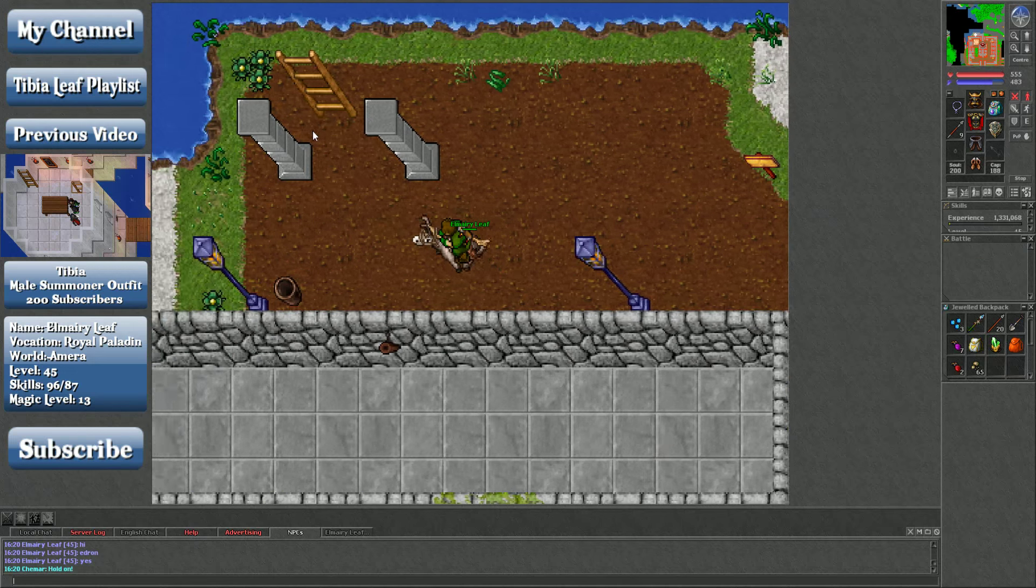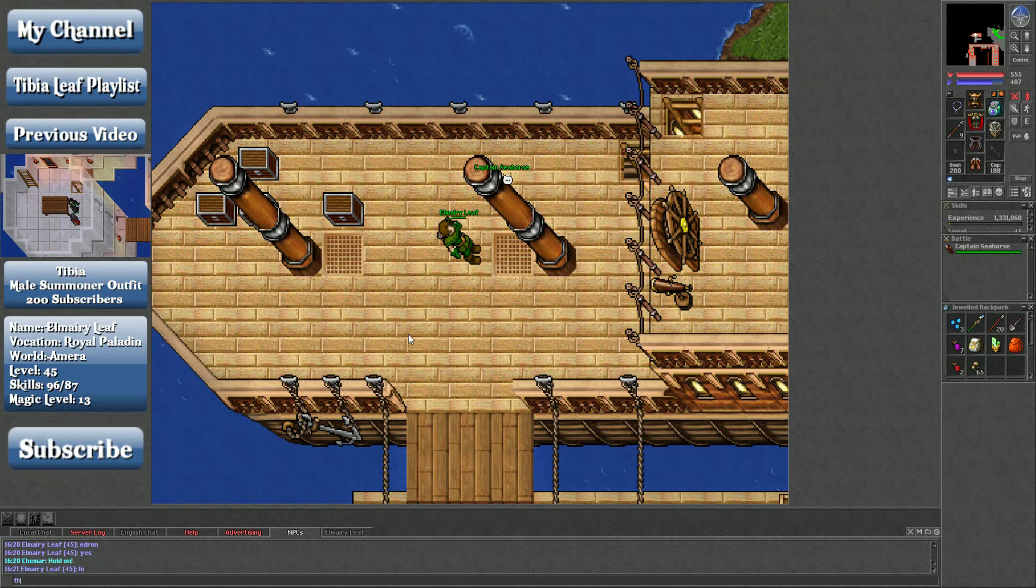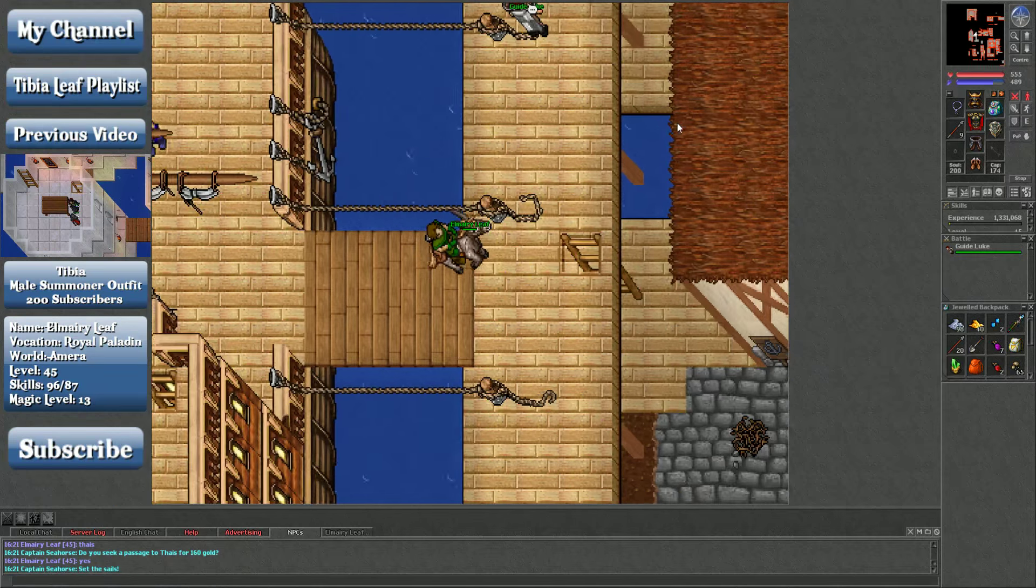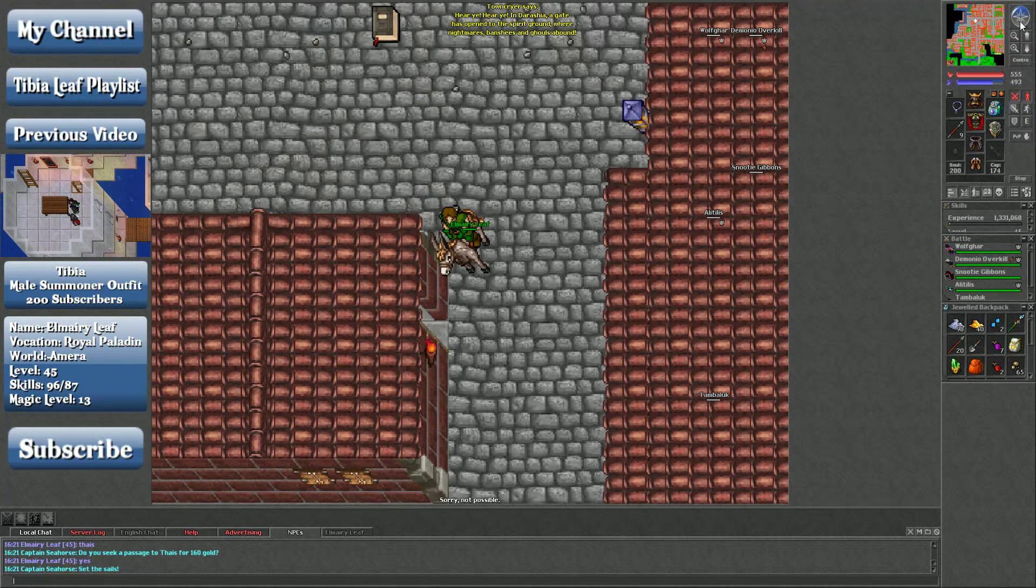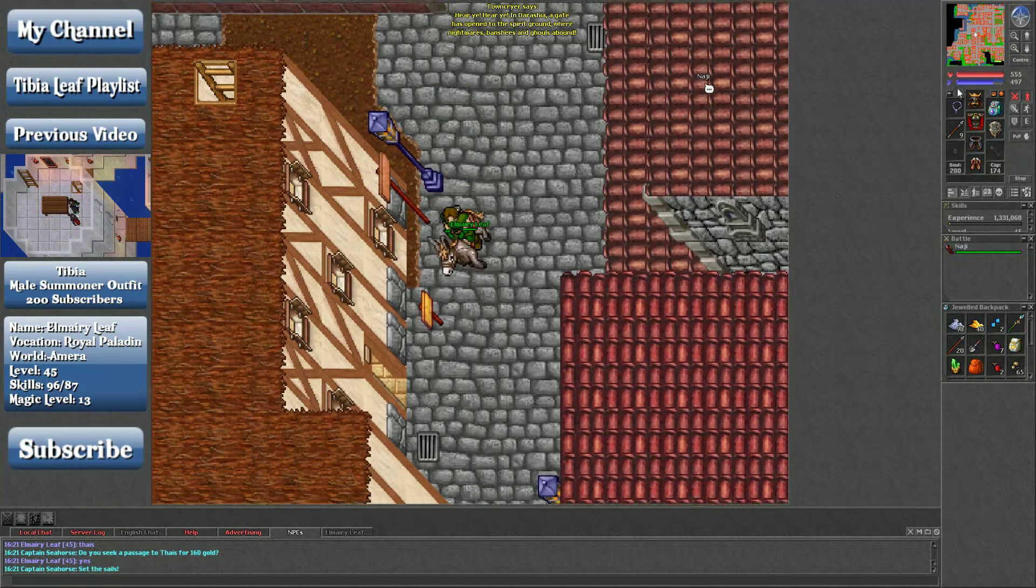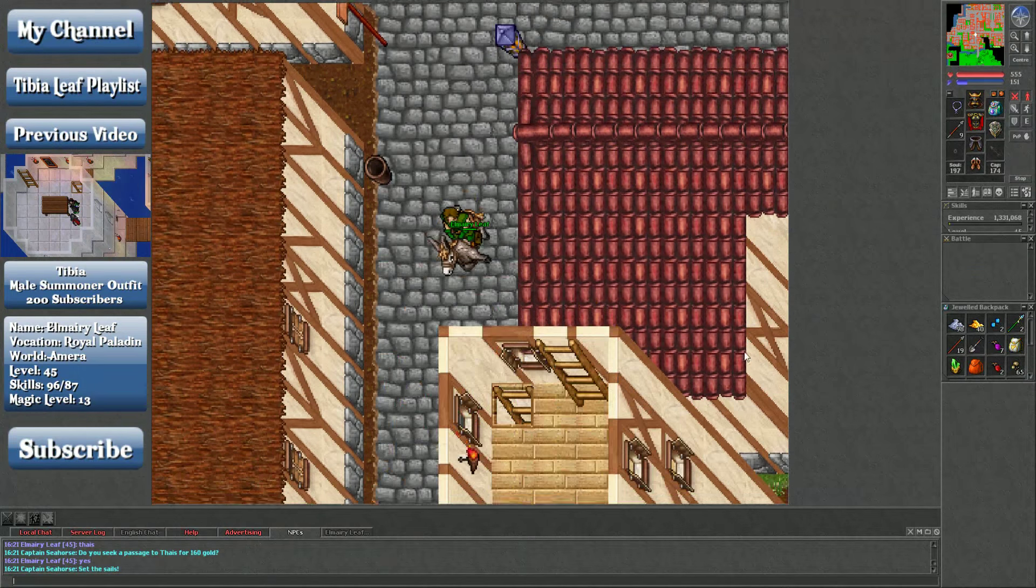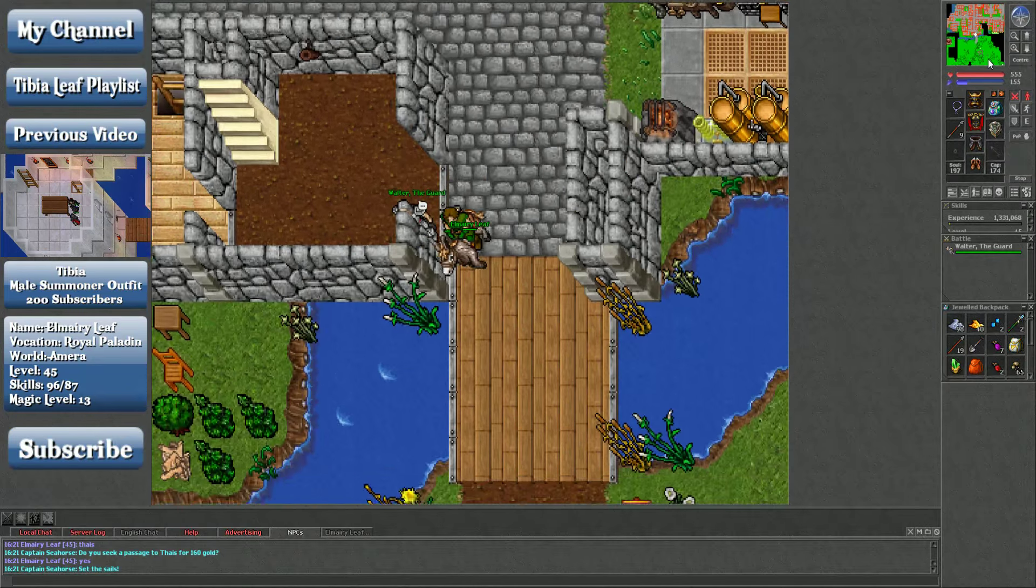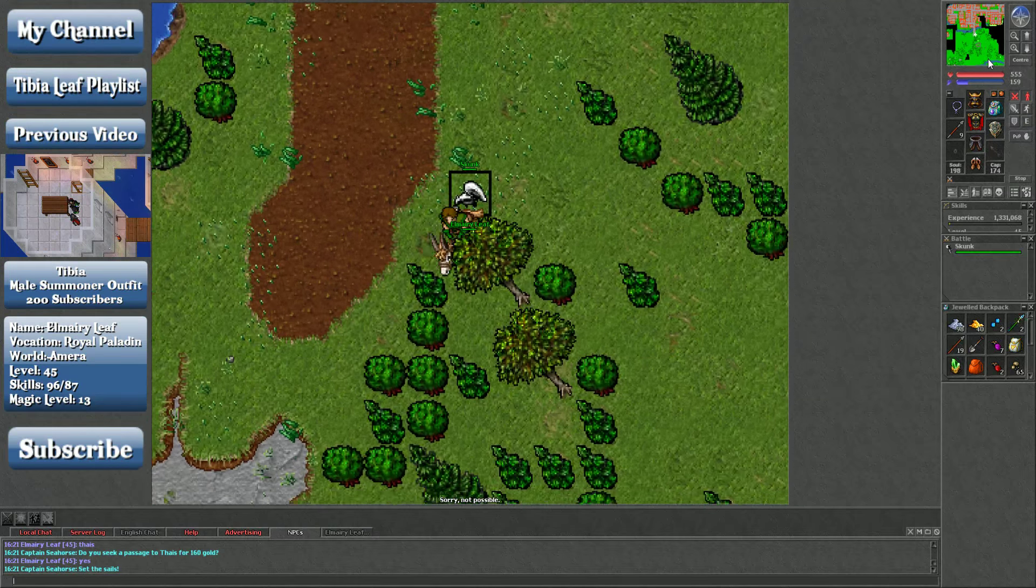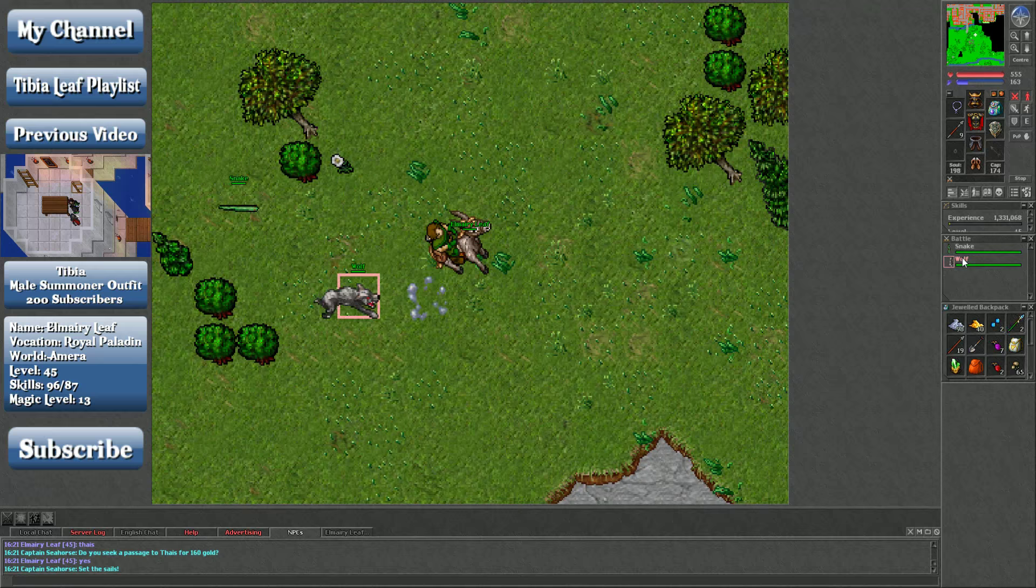Edron has not aged well, which is a shame, because Edron's kind of cool. It's like the first premium city, I believe. So it's like kind of a cool layout and everything. But it is a shame that it didn't really age well. All right, so up we go. And now we're going to just Thais. So hi, Thais. How much is it? Can you take me to Thais? Good.